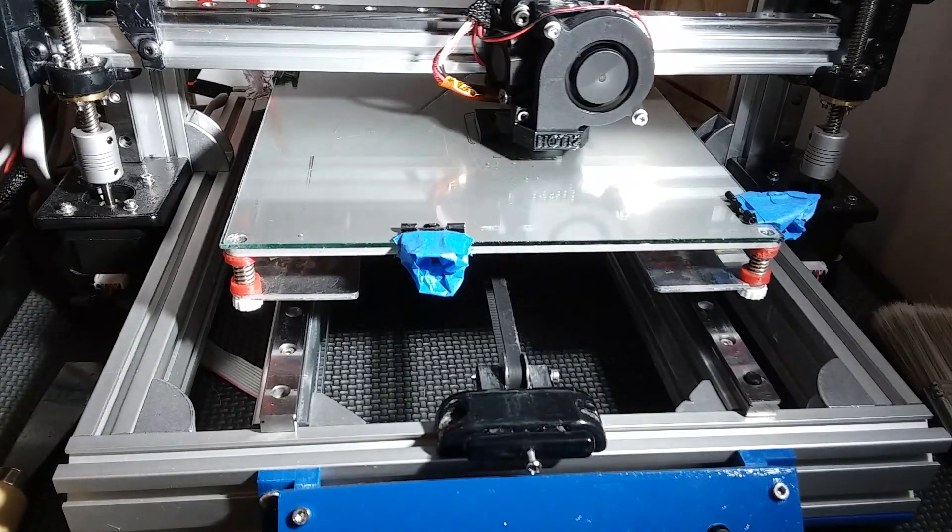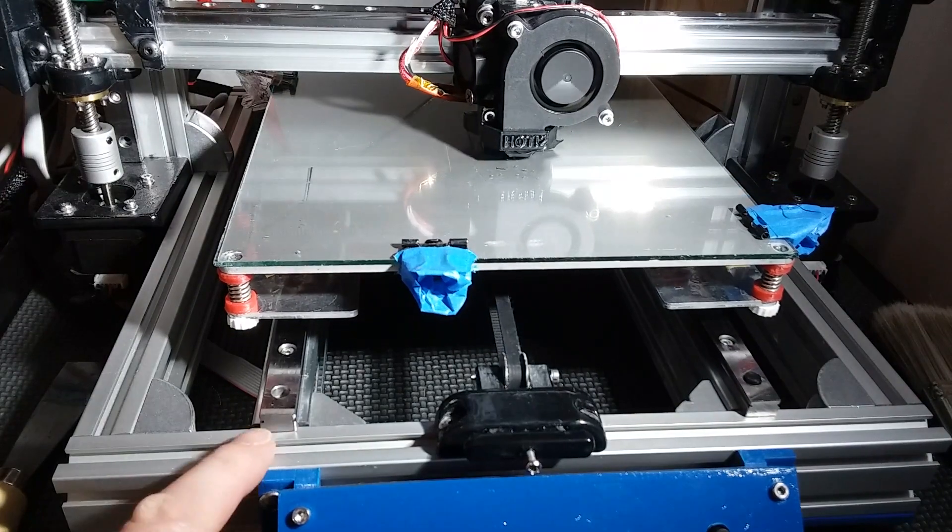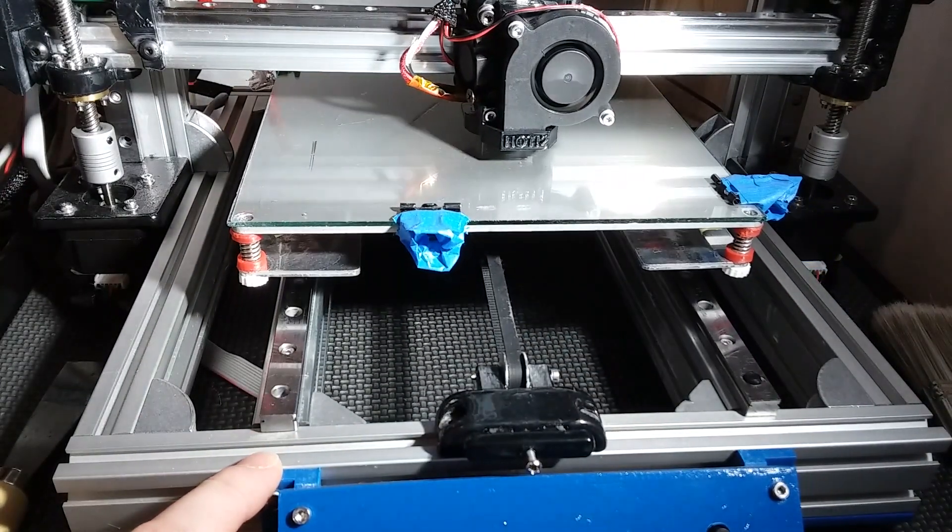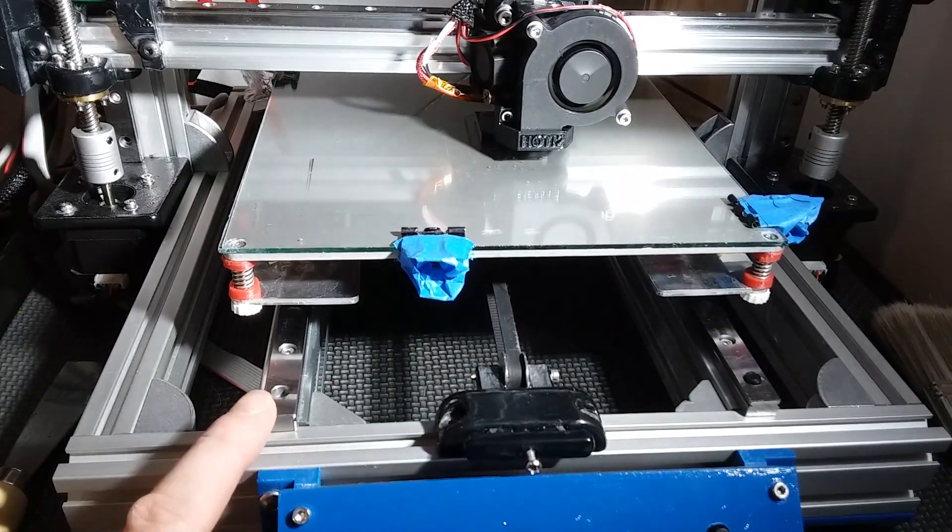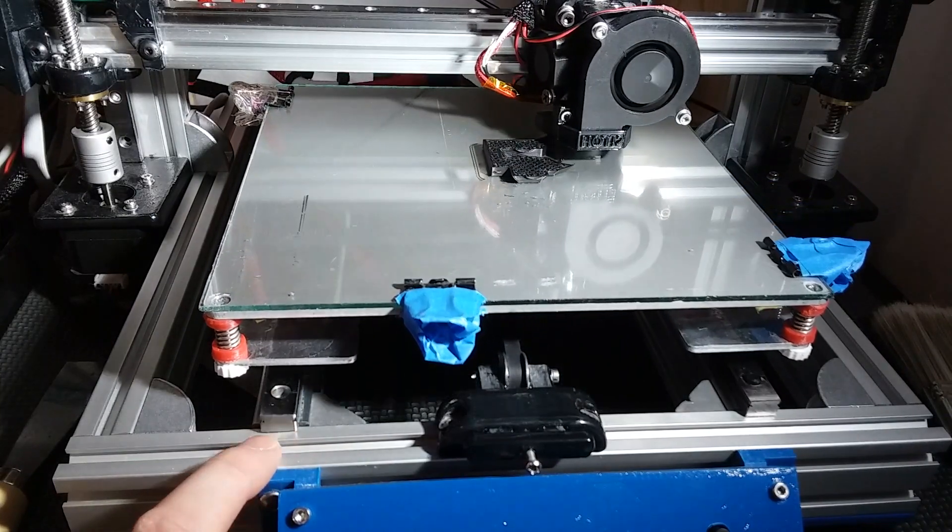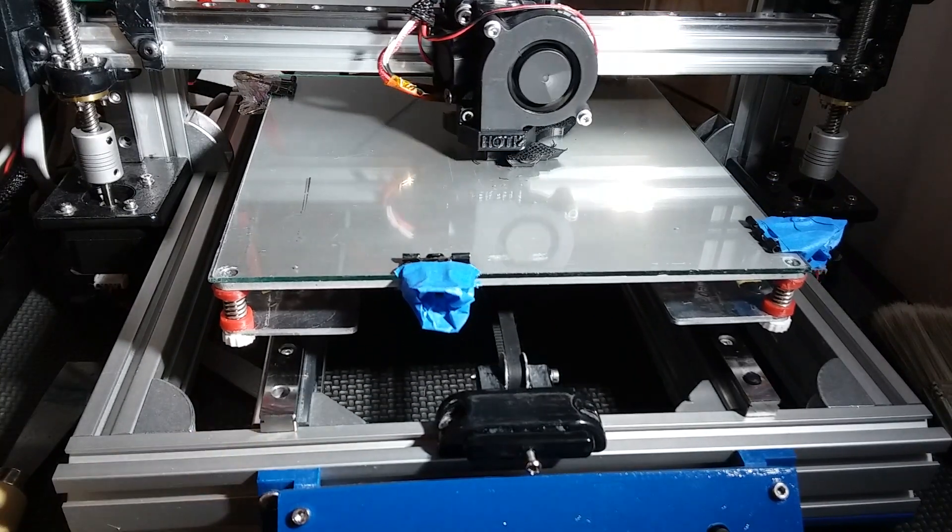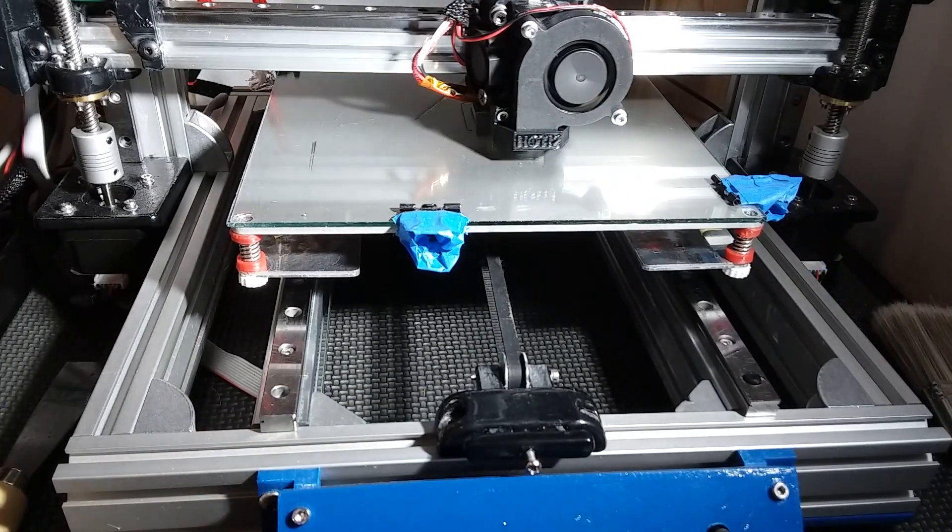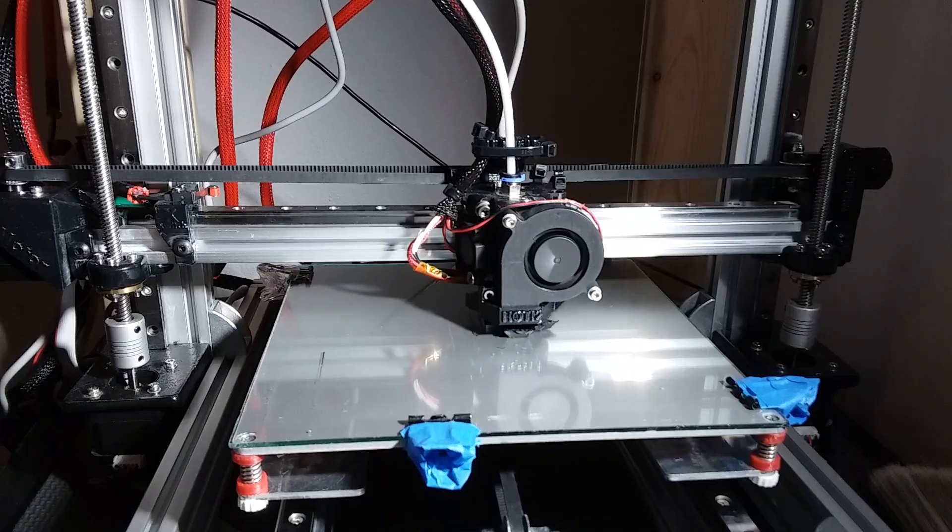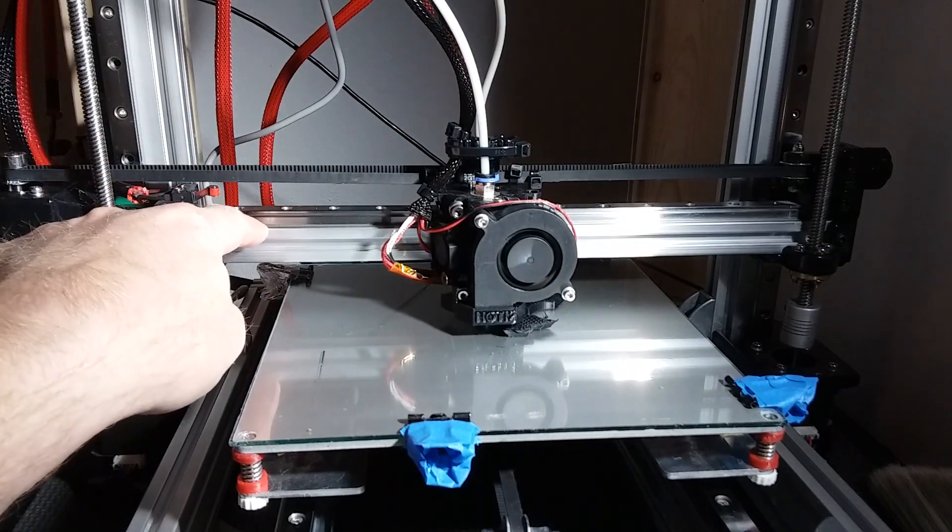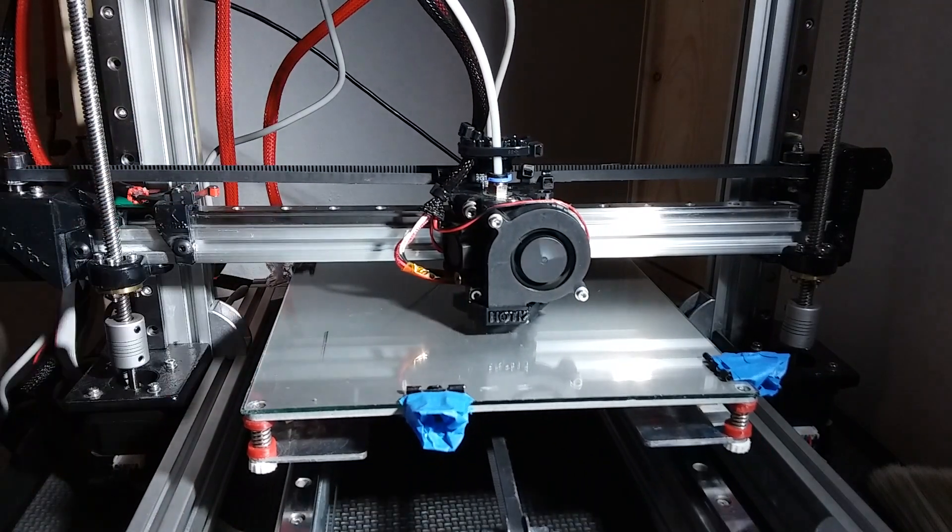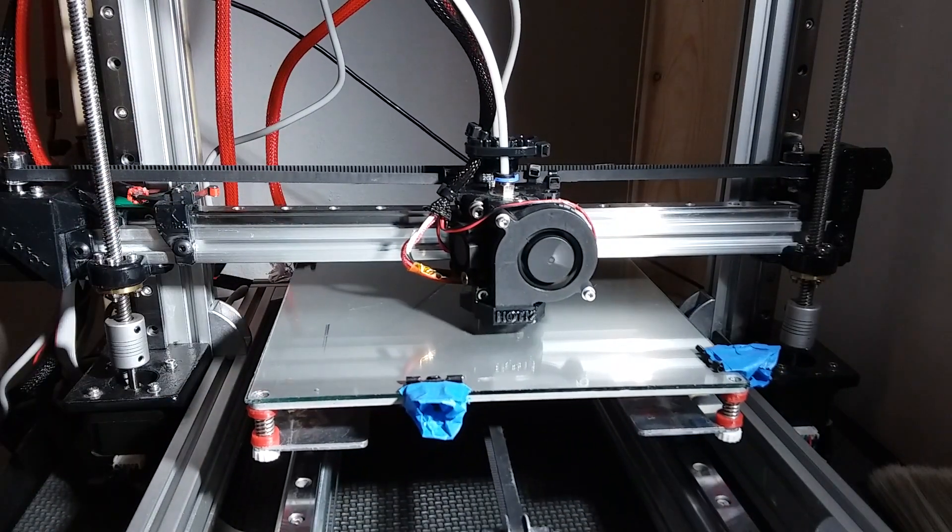What the BLV mod is, is a MGN 12H linear bearing, which is extremely rigid. It also upgrades your gantry to a 2020 aluminum extrusion, which is extremely rigid.